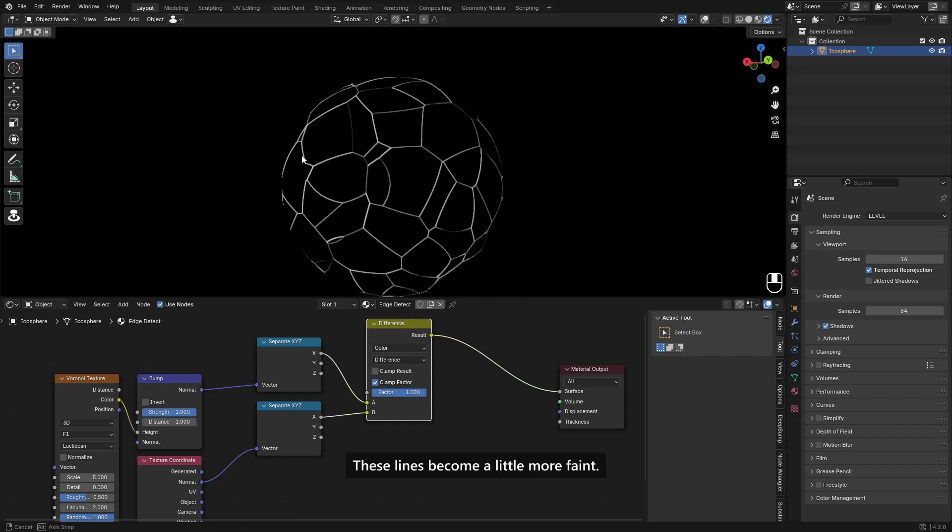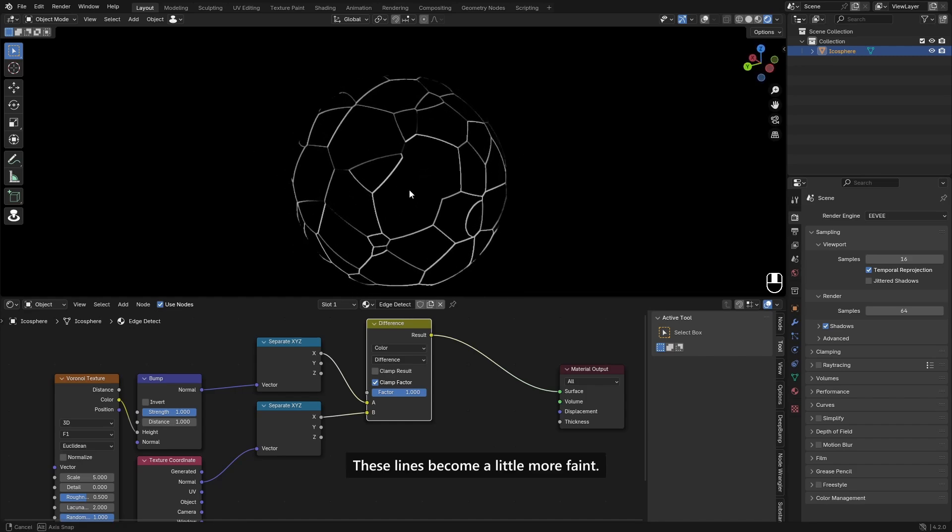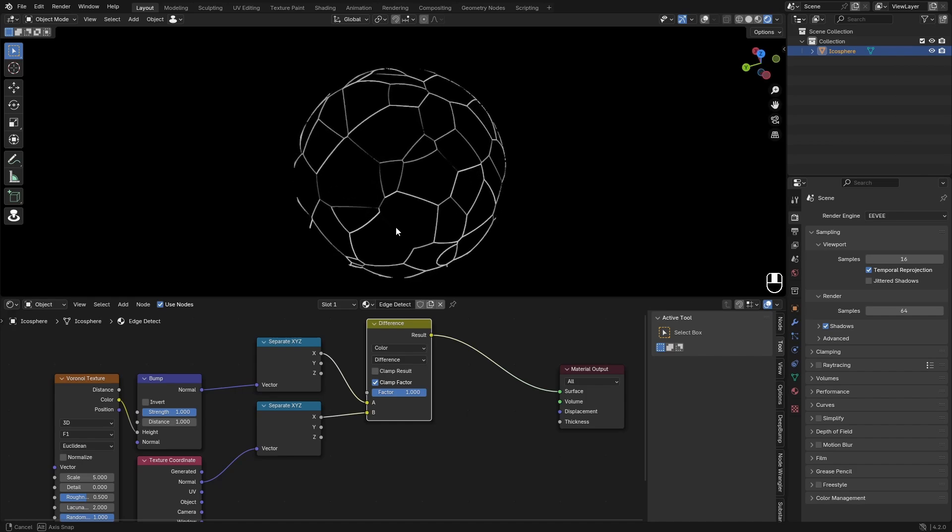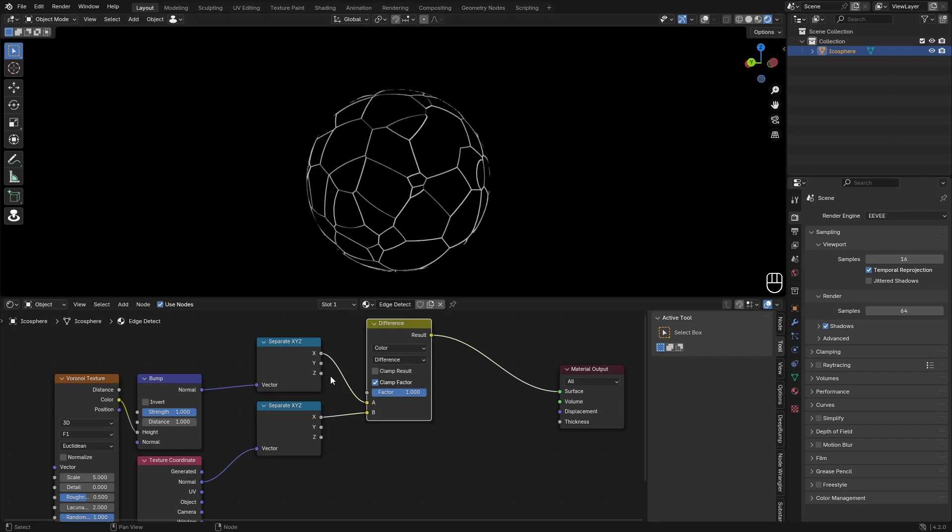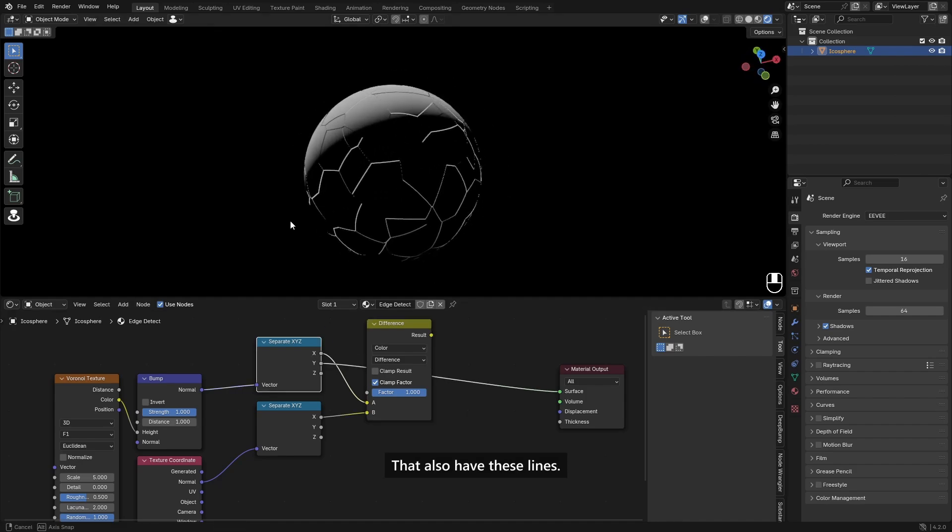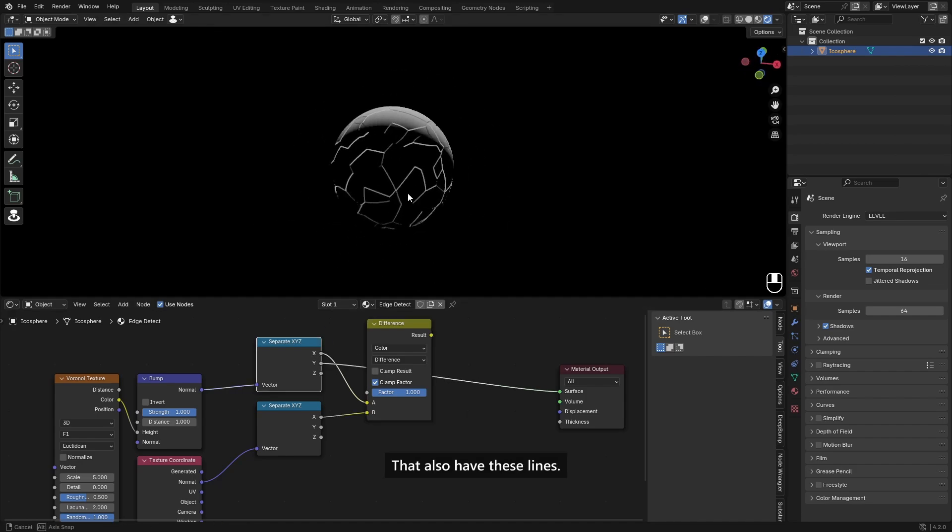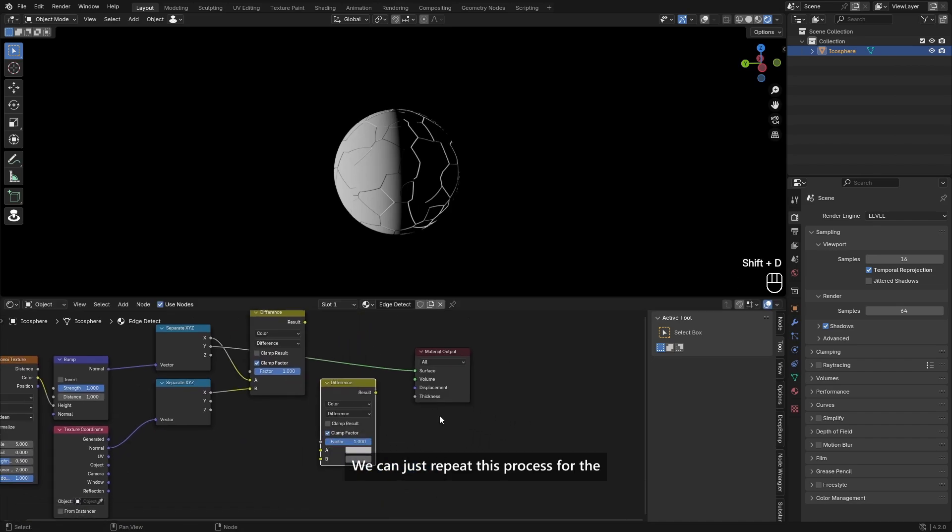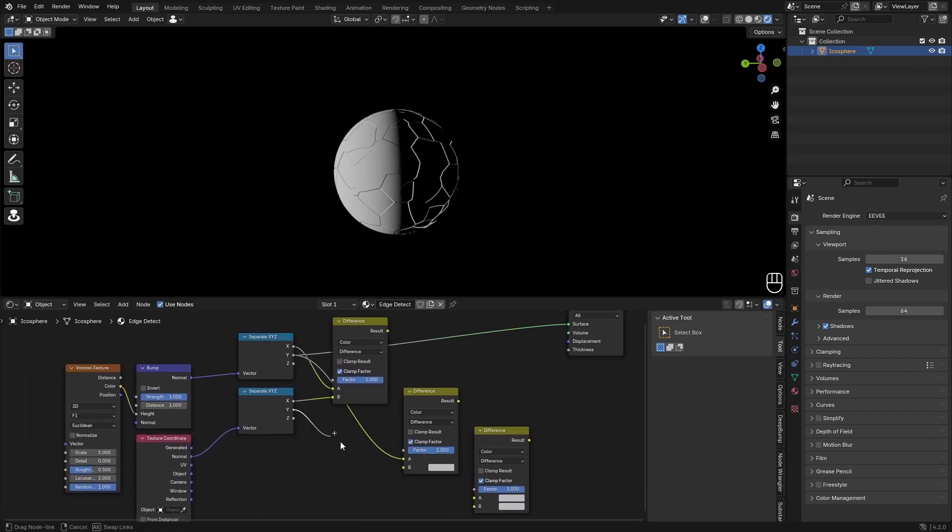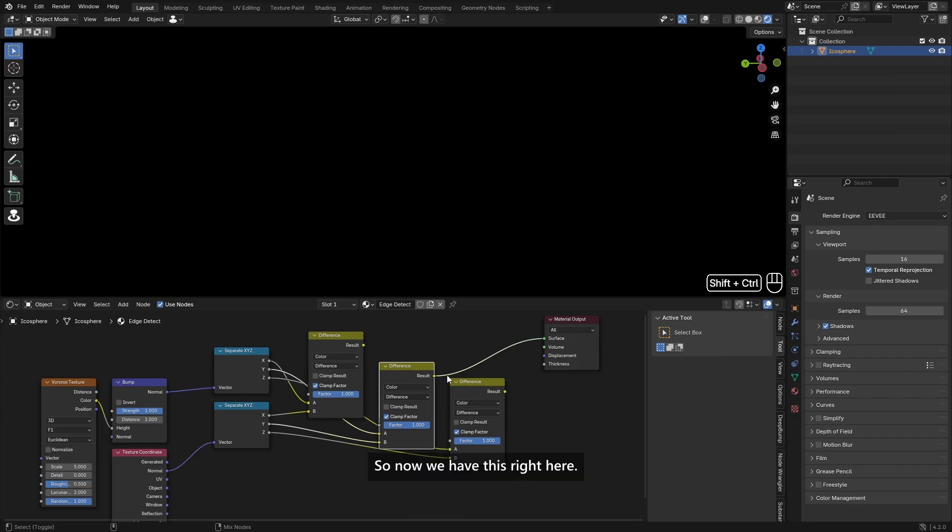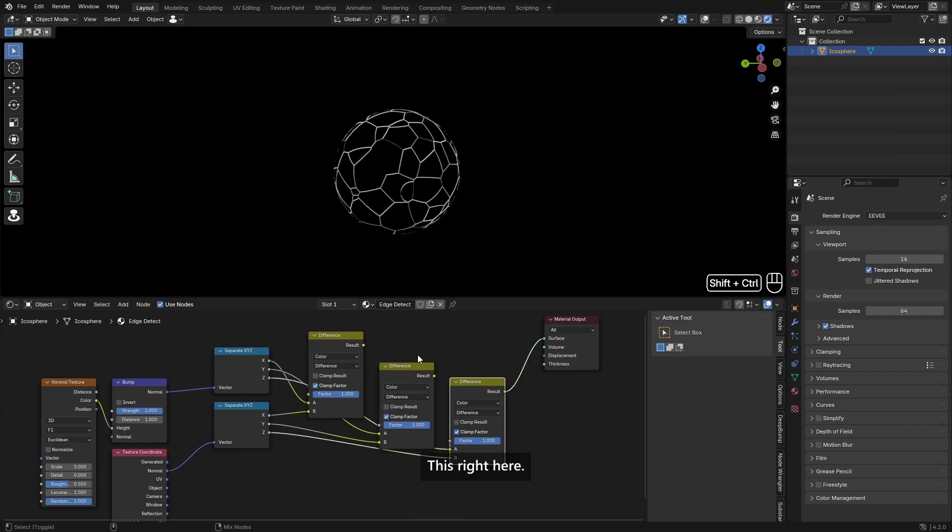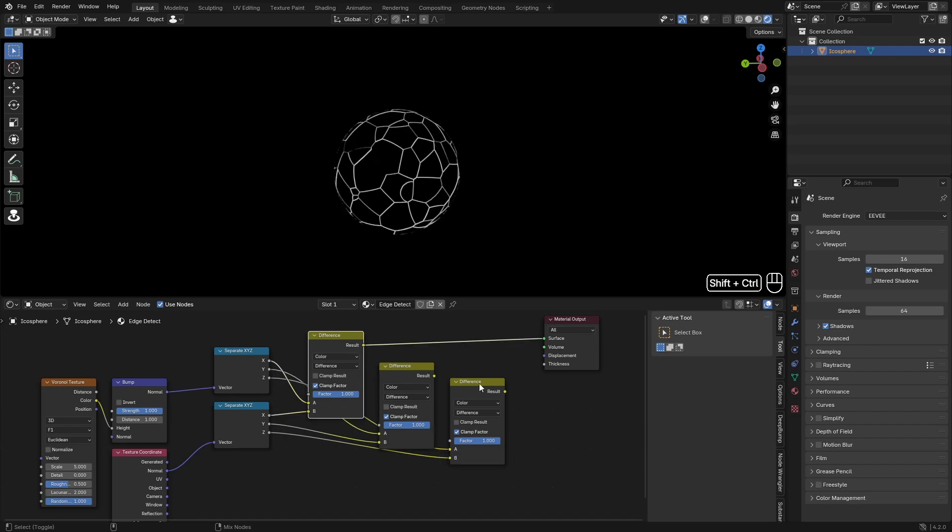But we can make this even better because at some angles you will see these lines become a little more faint, like for example here. And that's because we have these other directions that also have these lines. So we can just repeat this process for the other two directions and then just add them together. So now we have this right here, this right here, and this right there. As you can see, there is some color variations, so that's why we do it.